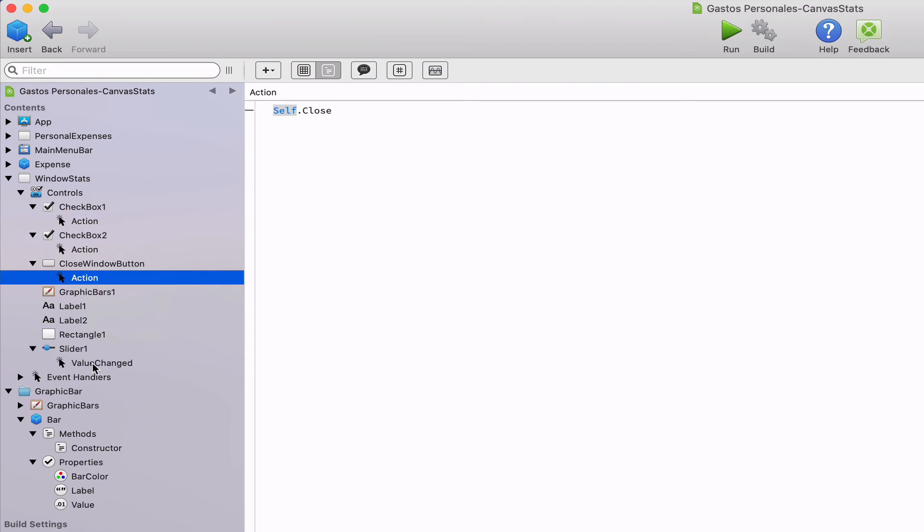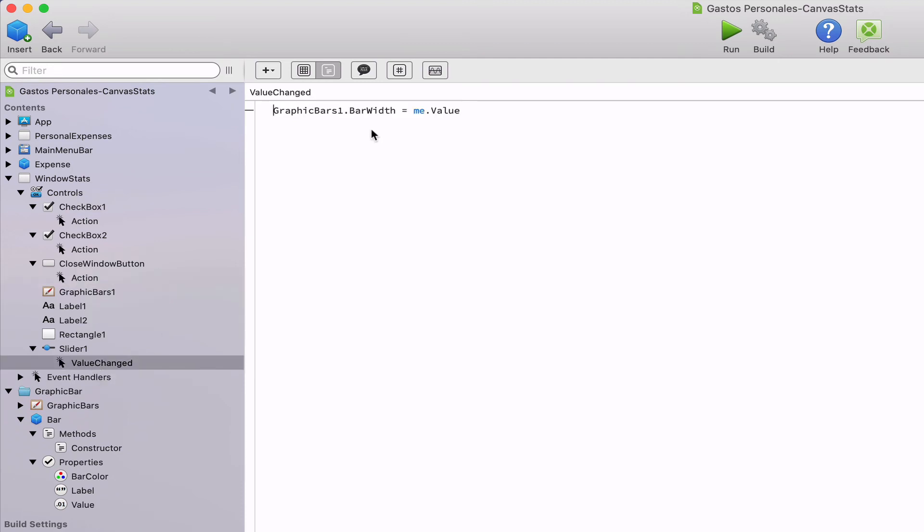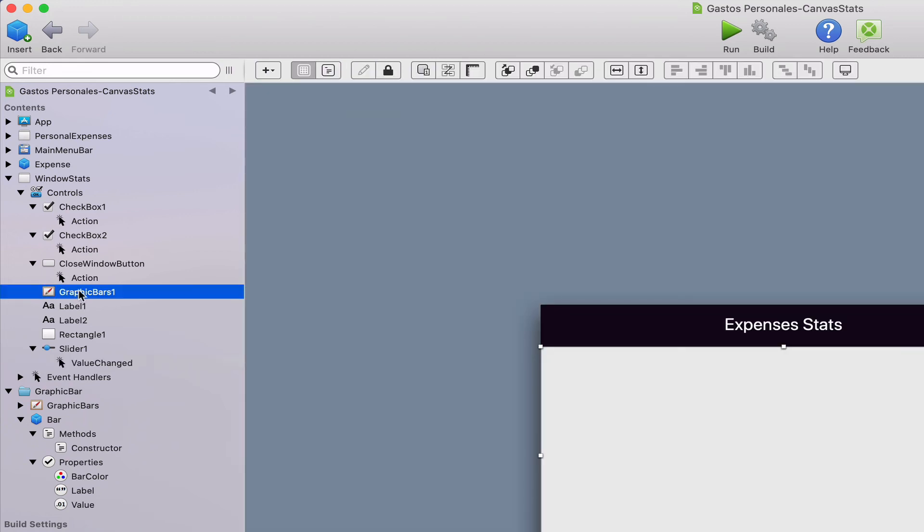For the slider control, it's the one to set the bar width and we implemented the value changed event handler here to set the bar property of the graphics bars 1 instance to the current value of the slider itself.